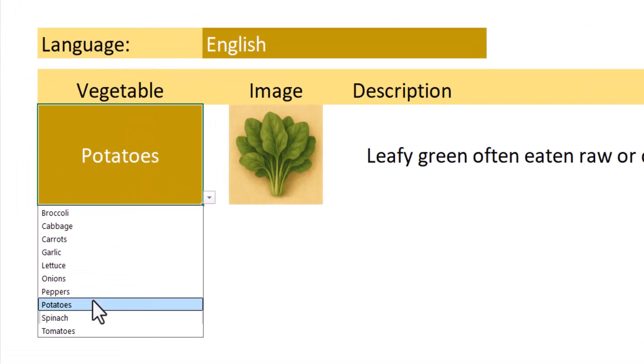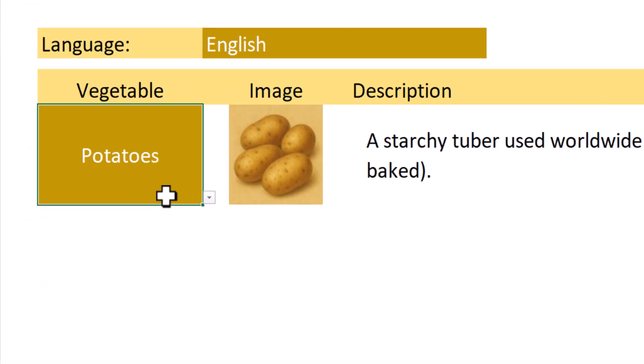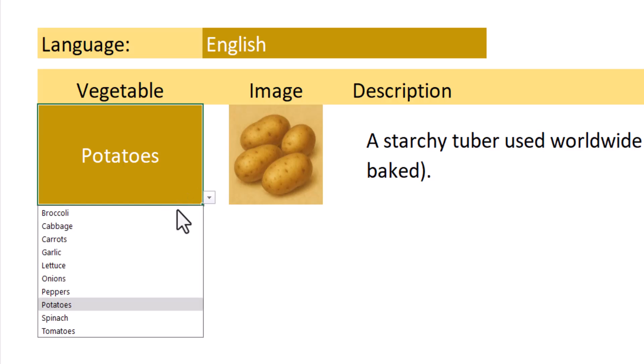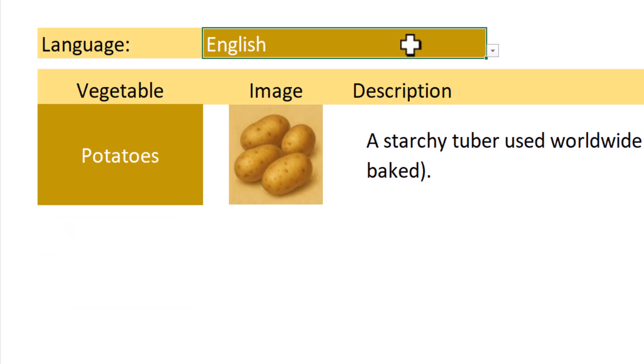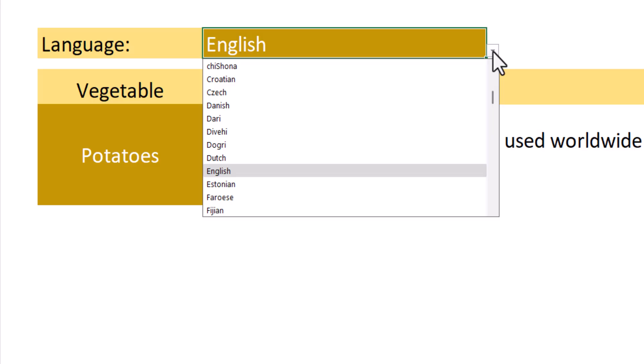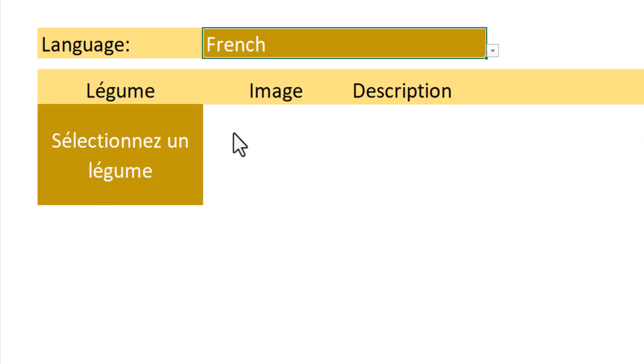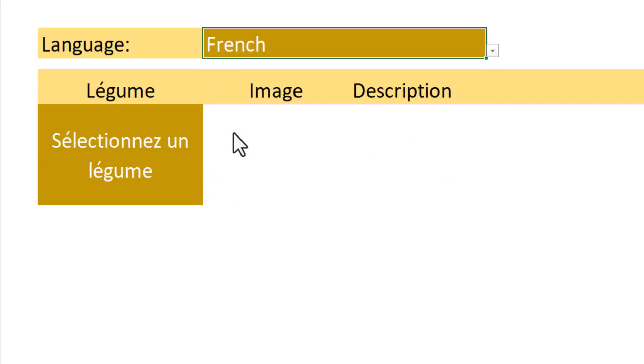Now the nice thing about this is it's not just bringing back the picture and description because when you see this list it's in the language that was chosen in the first step. But if I go up and select a different language, say French, then it comes back and prompts the user to select a vegetable. But now the list is in the language of the user's choosing.